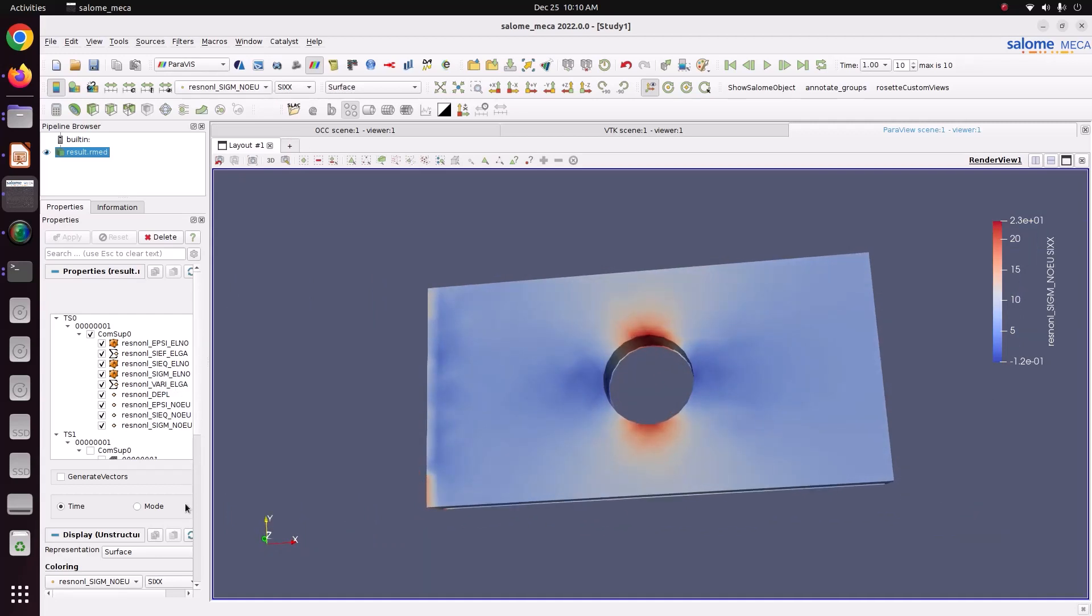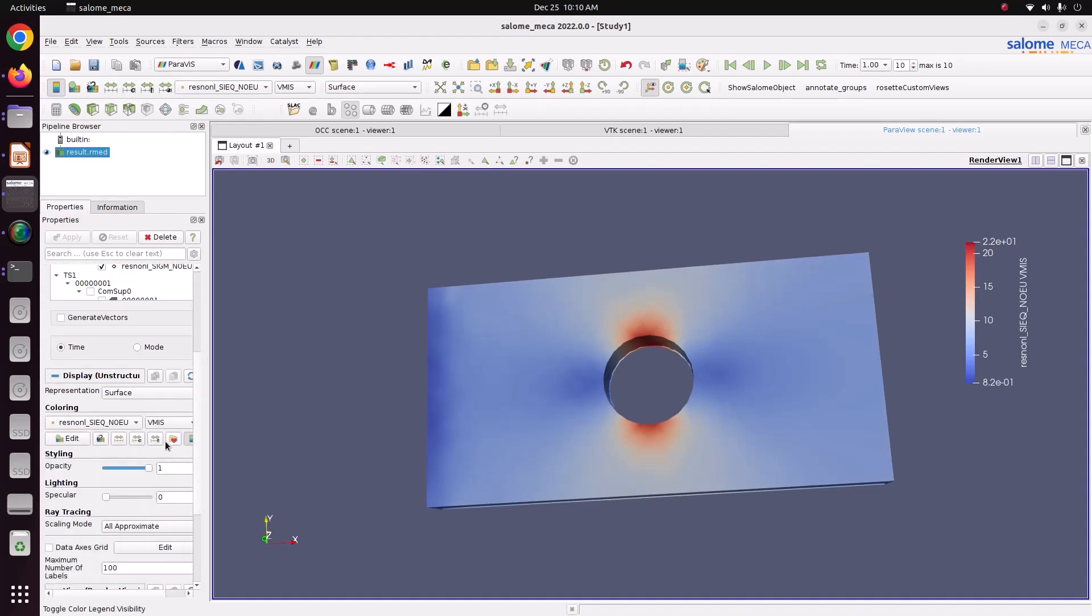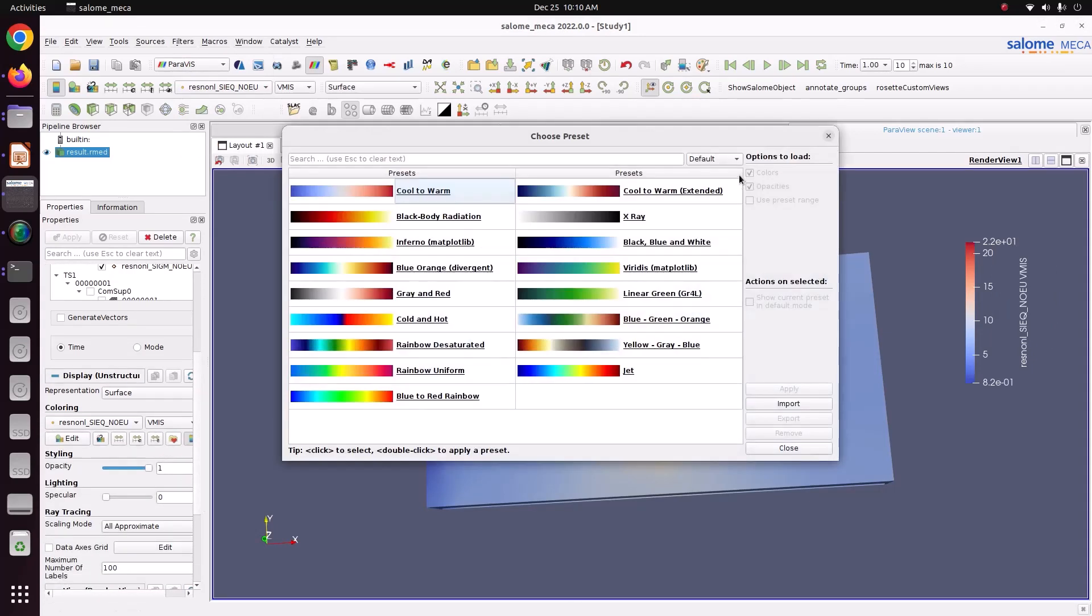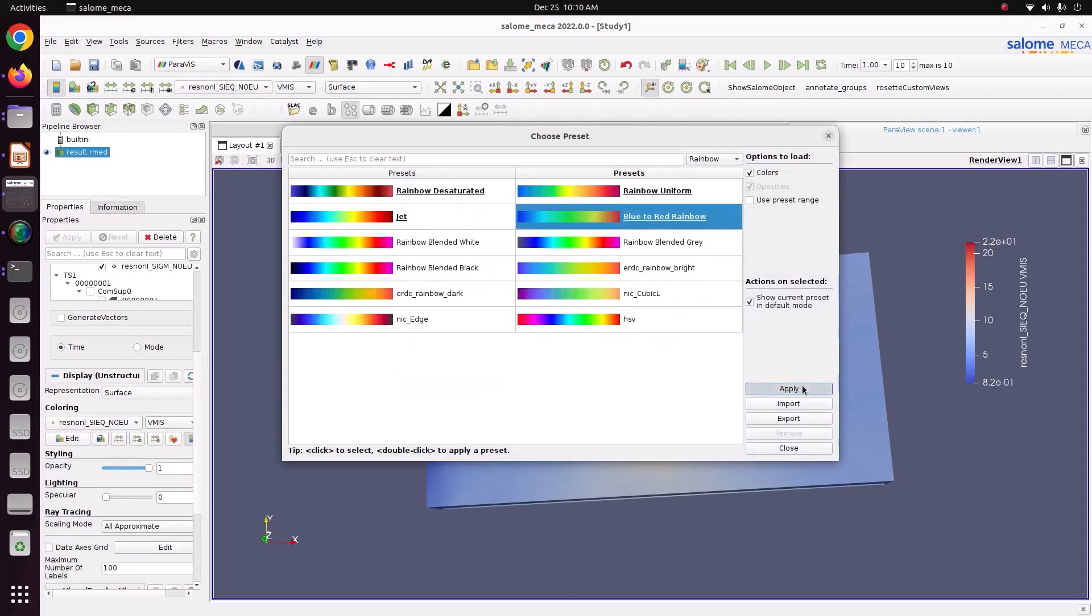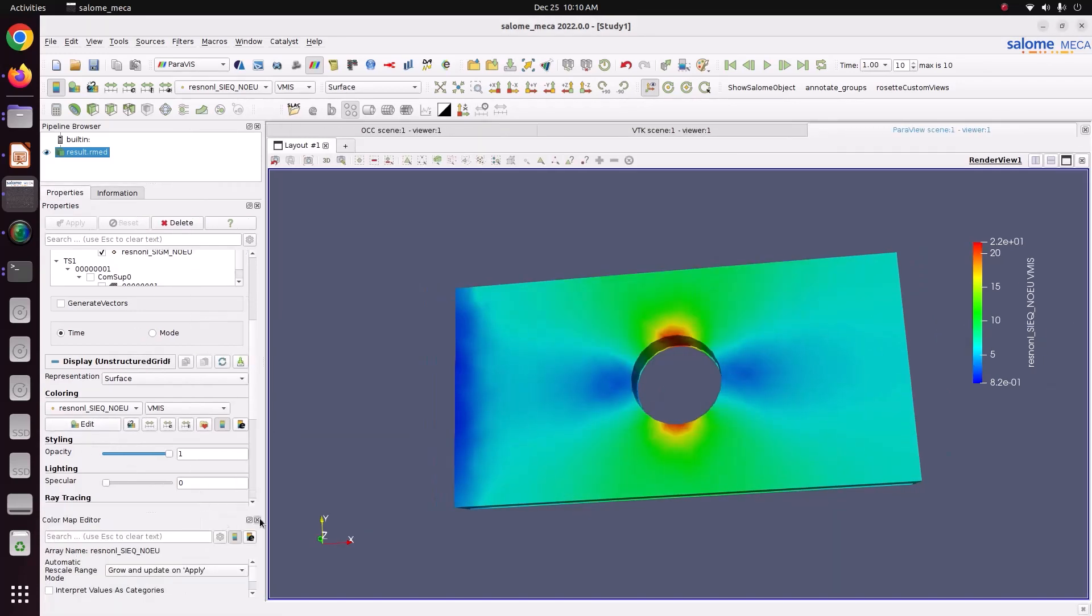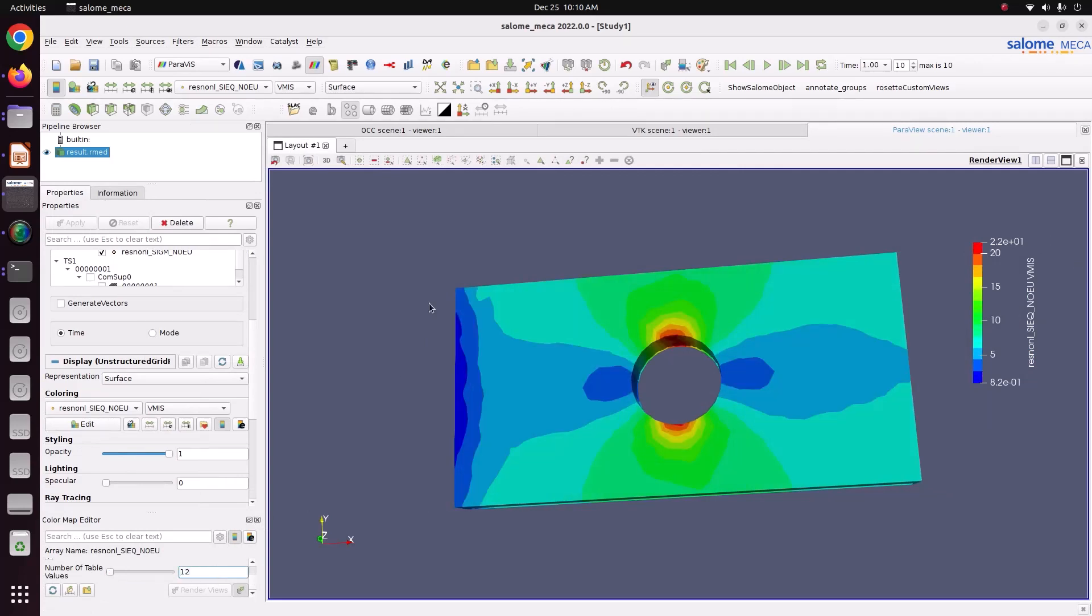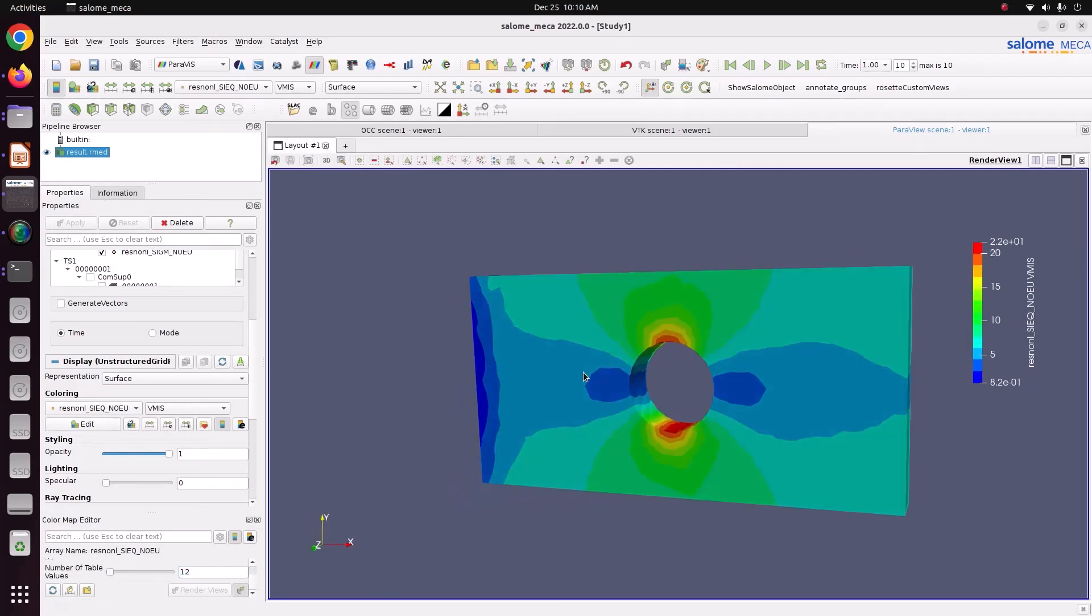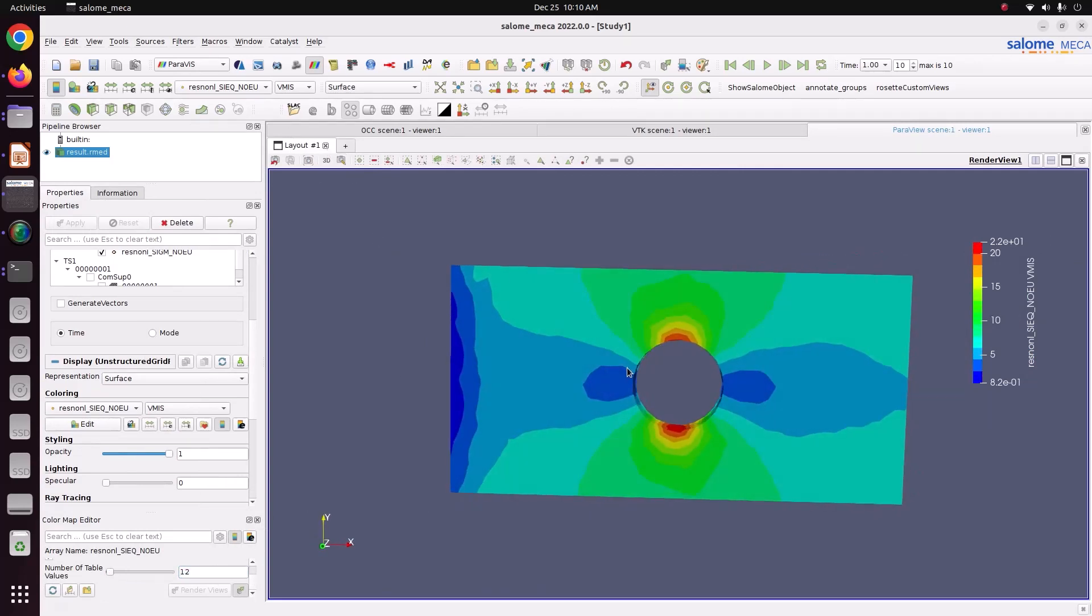Now we can change this plot color. Using this option. Edit. 12 make it 12. So this one is the Von Mises stress.